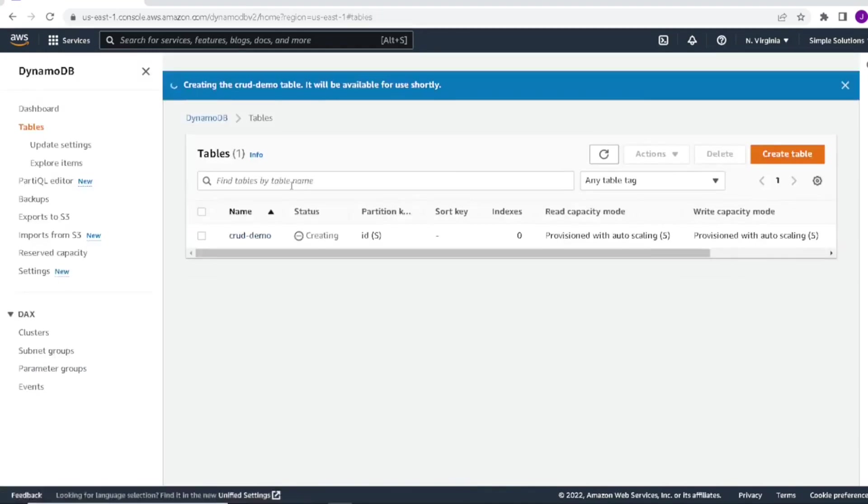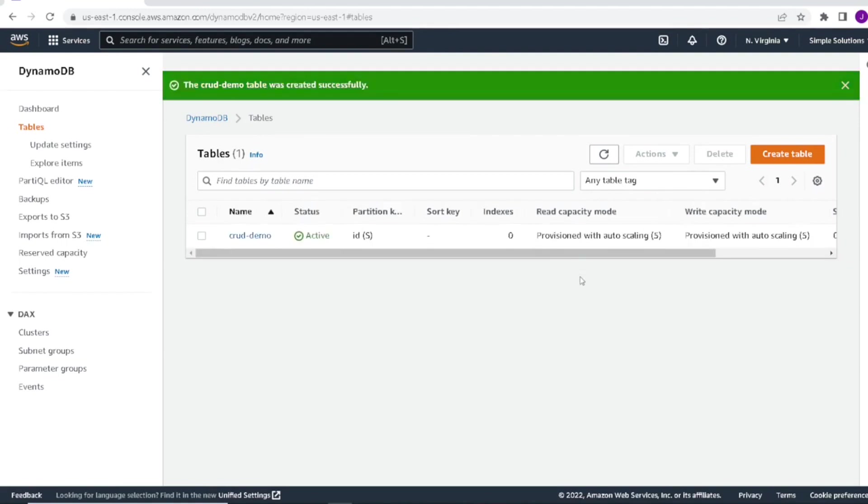As you can see here, AWS is now creating our table. Once it's done, the status will get updated to active. The table is now active and we can move on to creating our Lambda.